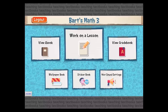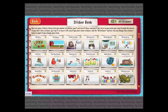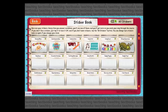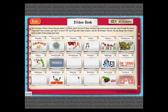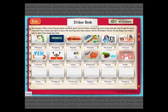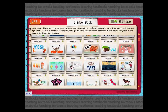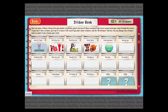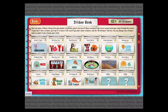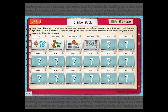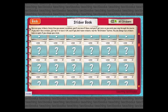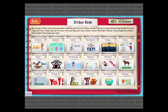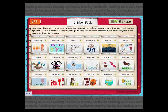Now let's go to the sticker book. The stickers are the little things that show up on the back of the notepad whenever you answer a problem, either right or wrong. These work like the wallpapers — you start with a lot of stickers, but as you do lessons you unlock new ones, and you can check out the stickers you've already won on this screen.